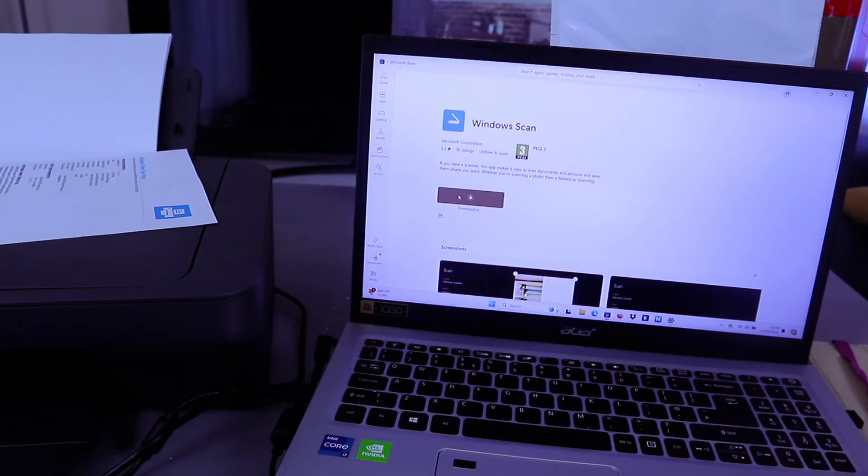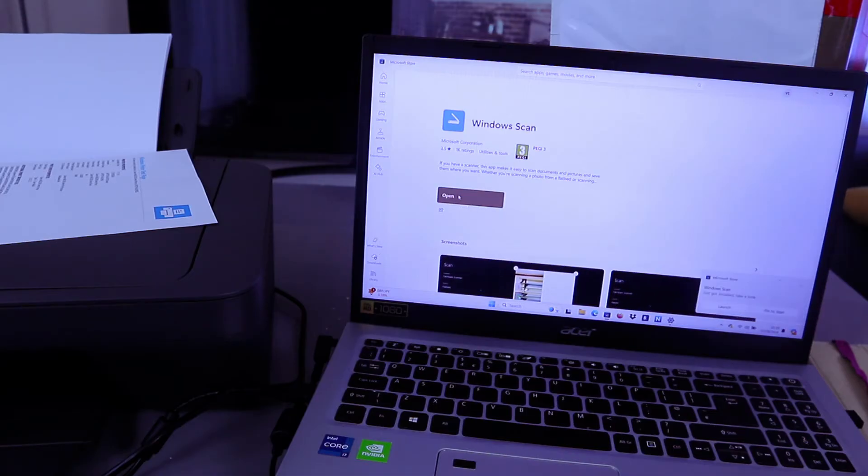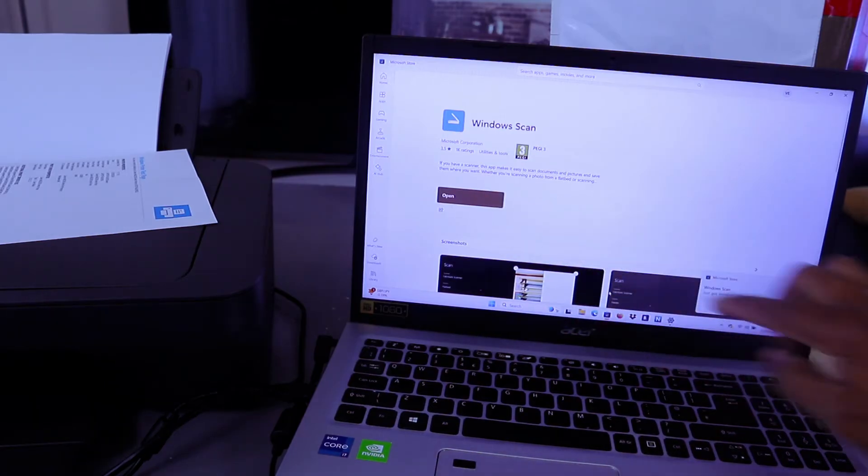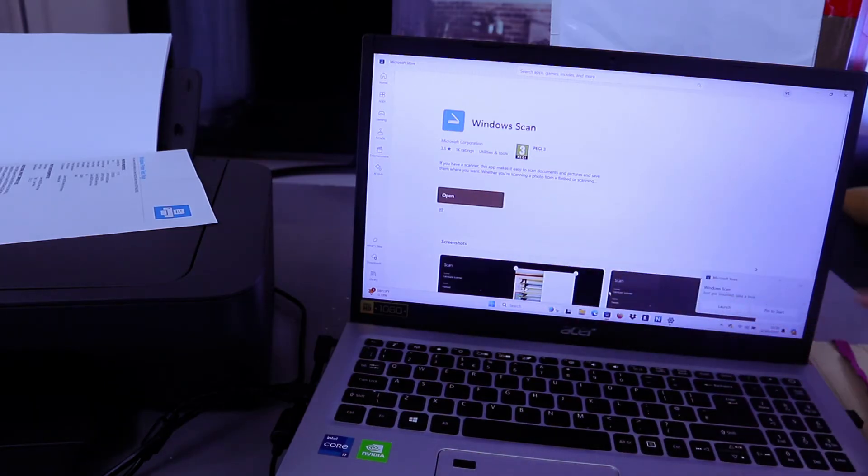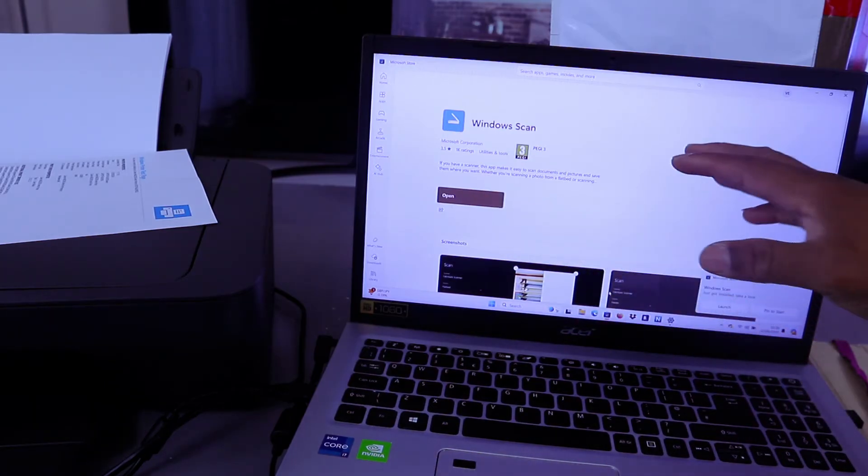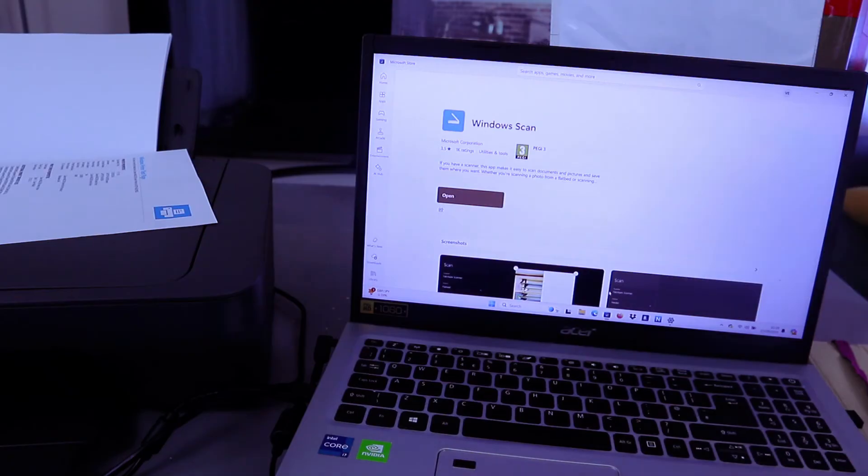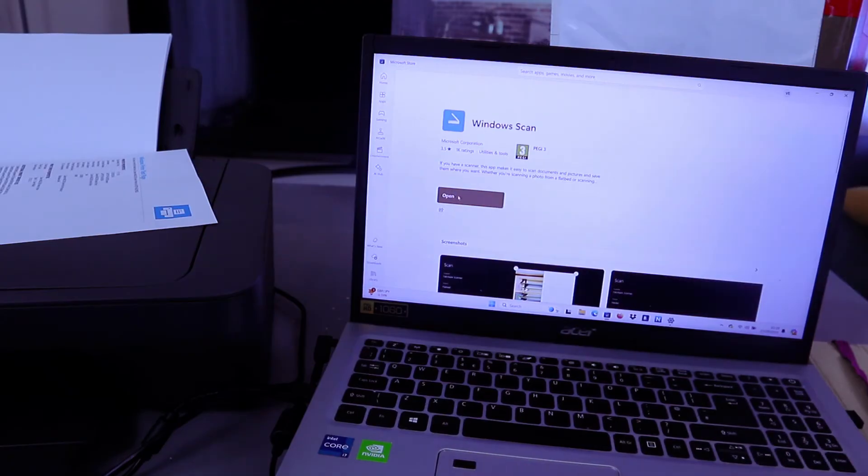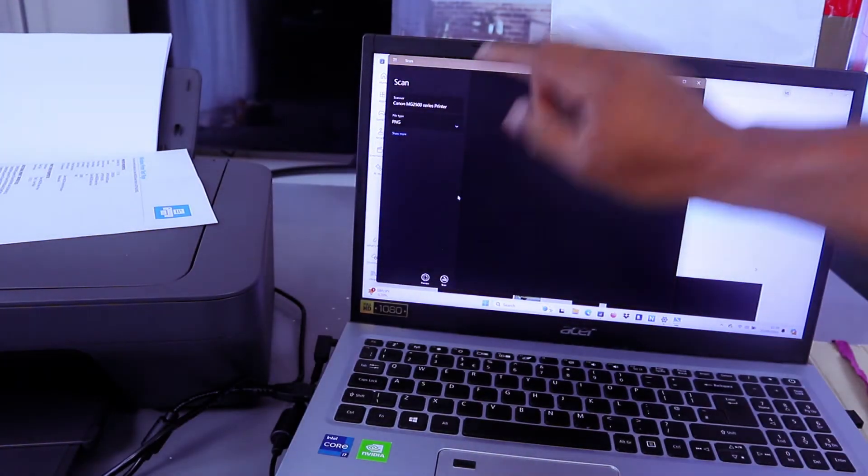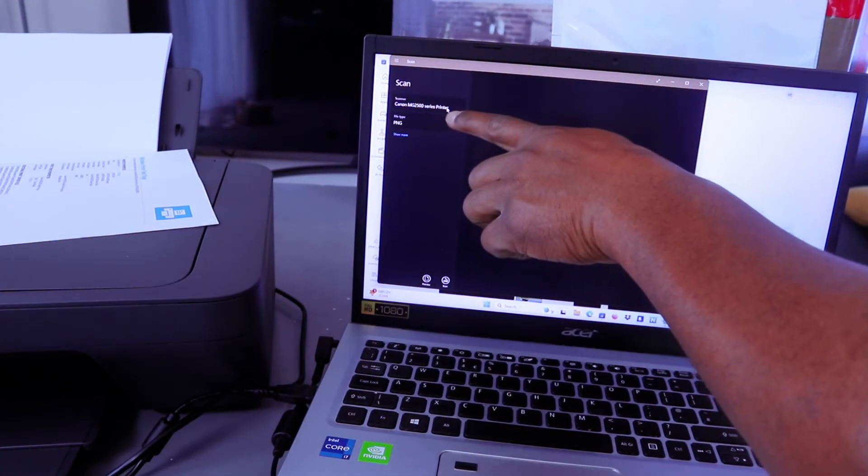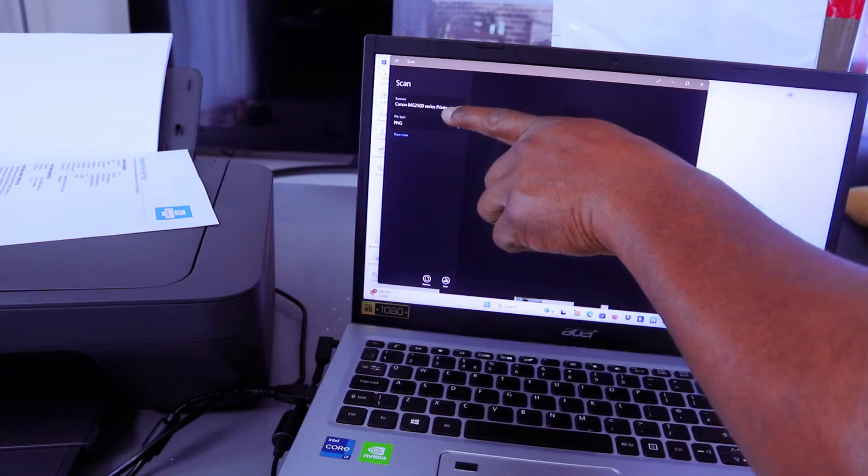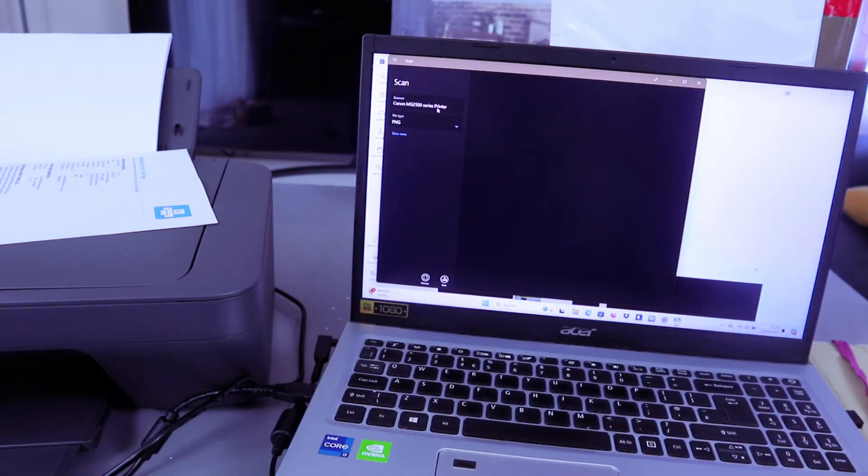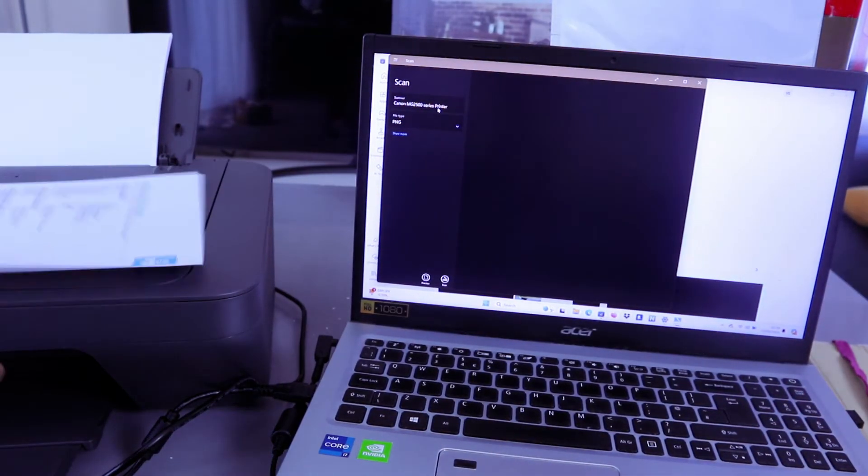Select launch once you install the Windows scanner on your computer. Select open or launch. This is the printer here, Canon MG2500 series. If you want to scan a document, now open up the scanner.